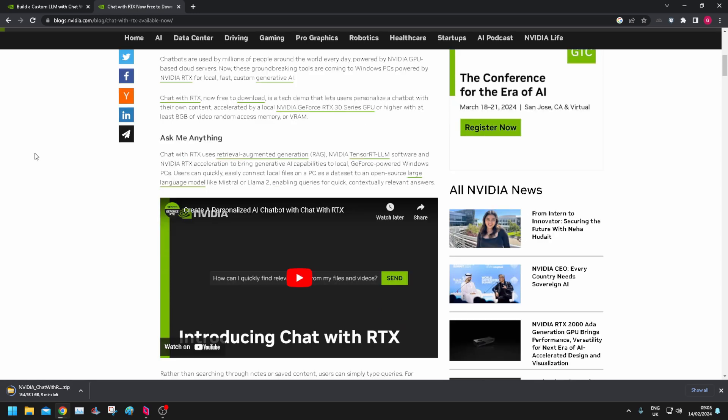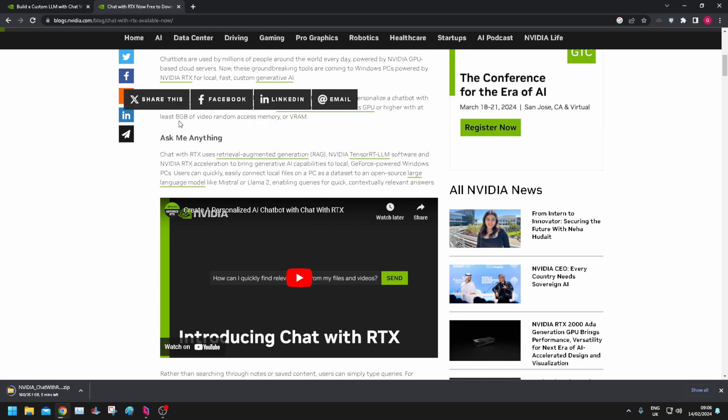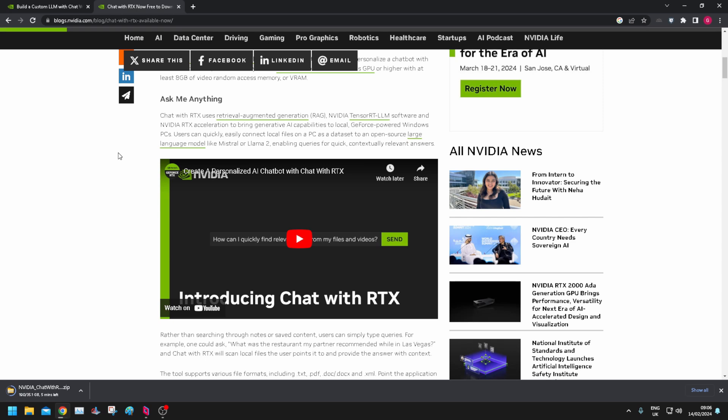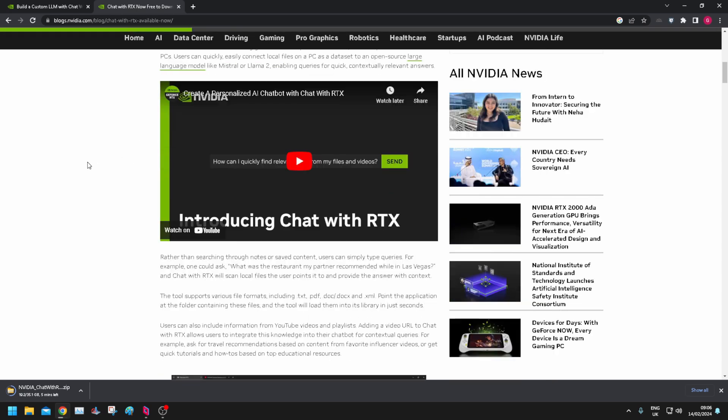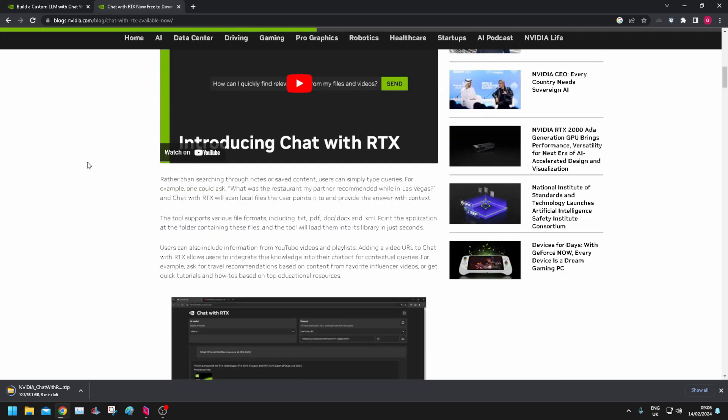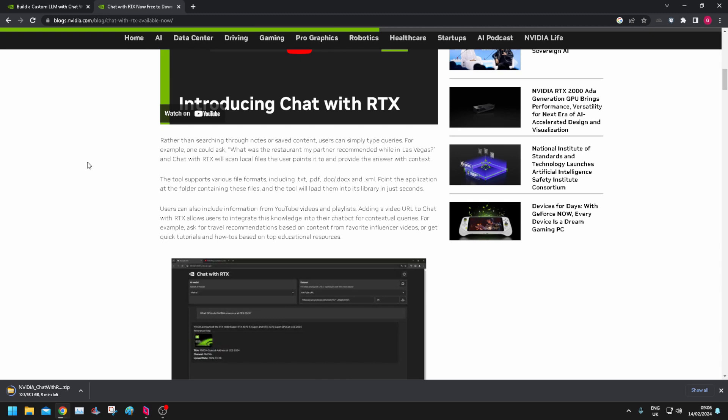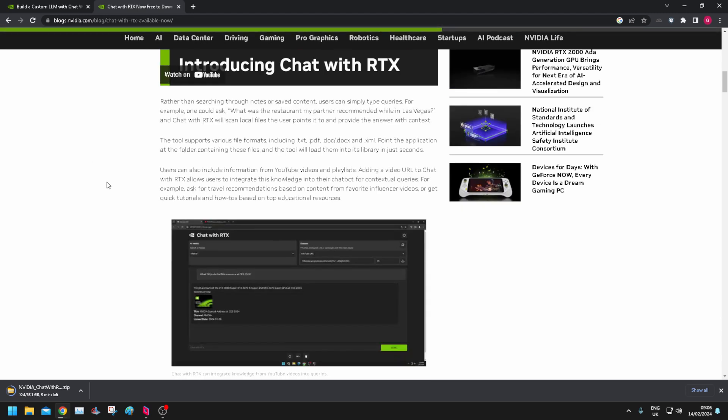It's 35 gig, 8 gig of VRAM. I've got a 3070 which has 8 gig so that should be all good. It allows you to download the model and run it on your PC.